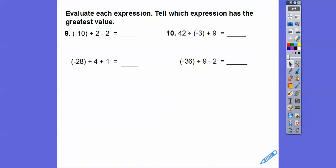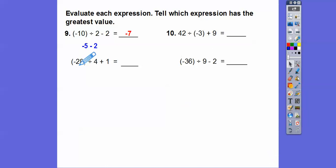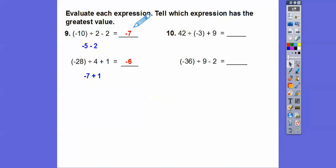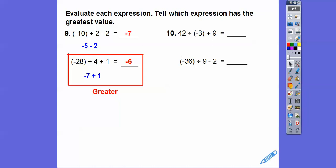Evaluate each expression and find which has the greatest value. Remember, negatives work backwards with greater than or less than. First: negative 10 divided by positive 2 is negative 5, minus 2 gives negative 7. Second: negative 28 divided by positive 4 is negative 7, plus 1 gives negative 6. Negative 6 is greater than negative 7 — think of a number line. I'd rather owe six dollars than seven dollars.